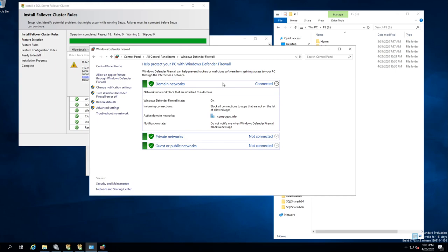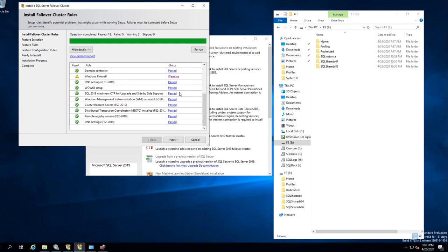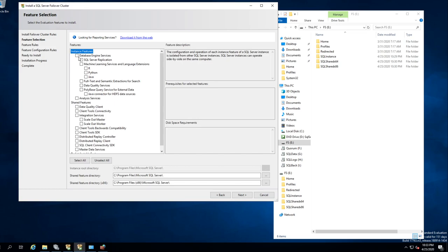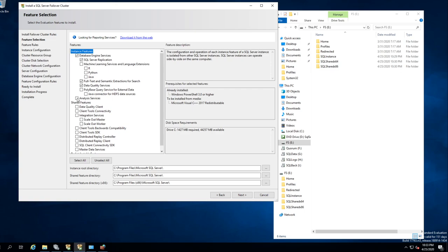So we have the firewall ports open for our default install. We can ignore that firewall rule and everything else seems to pass. So let's click Next. Now we want to install some services — let's make this a little bigger. All I want is the database engine.